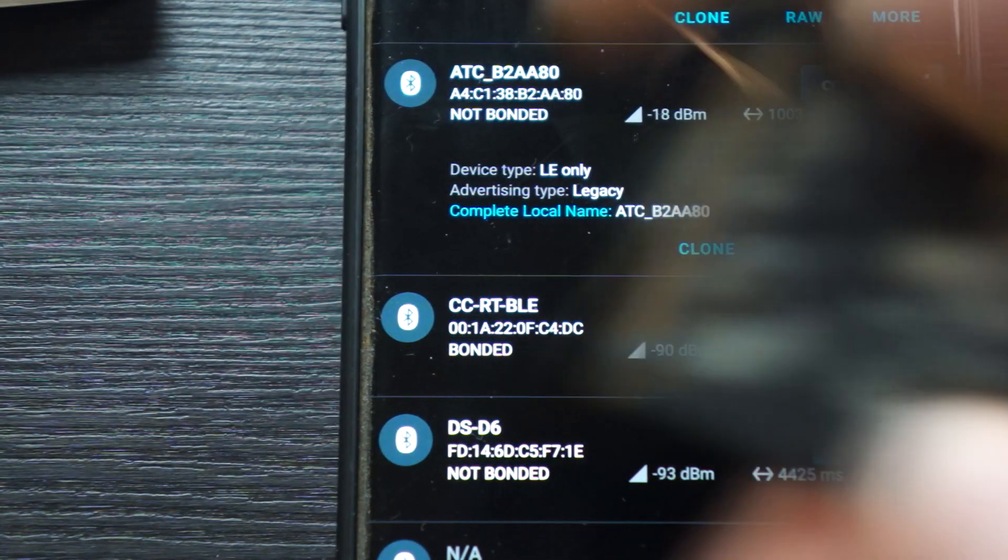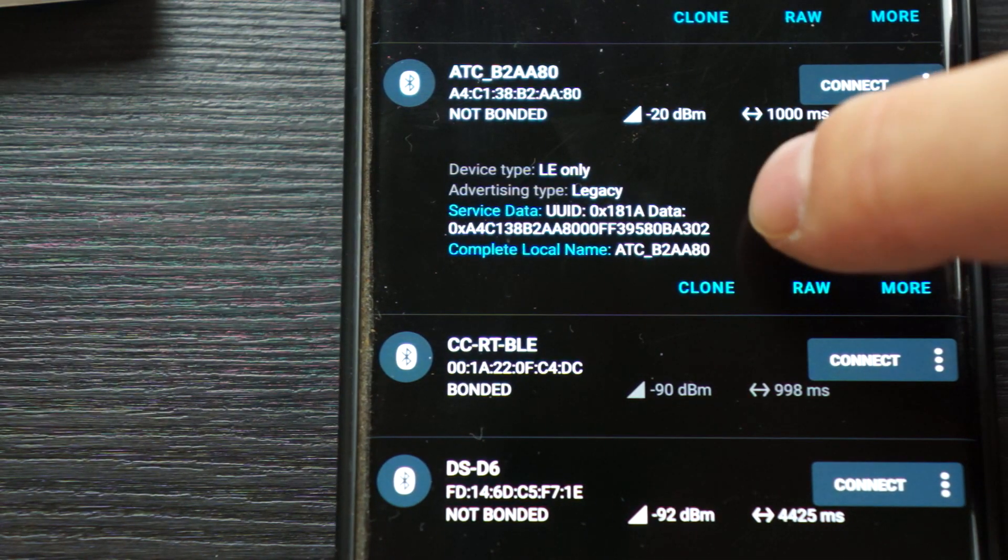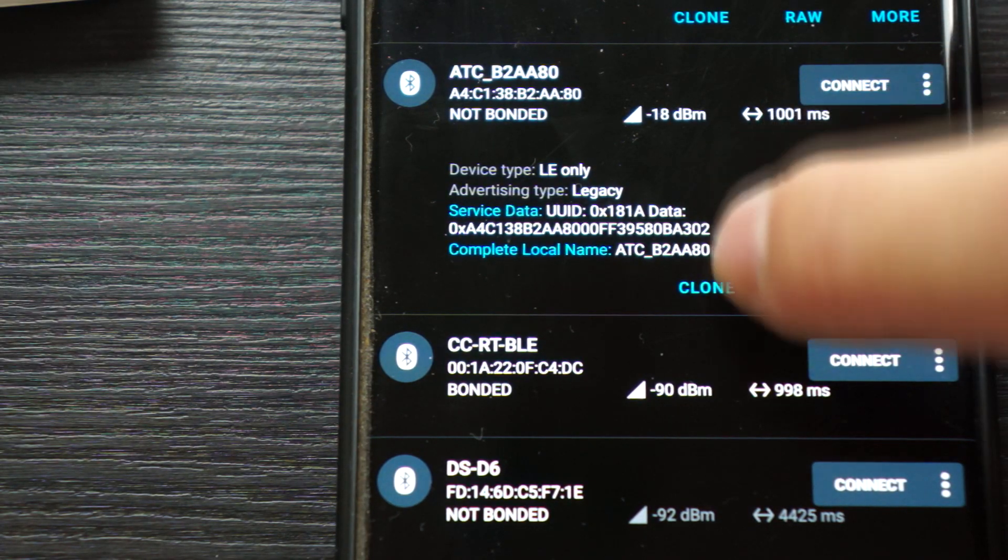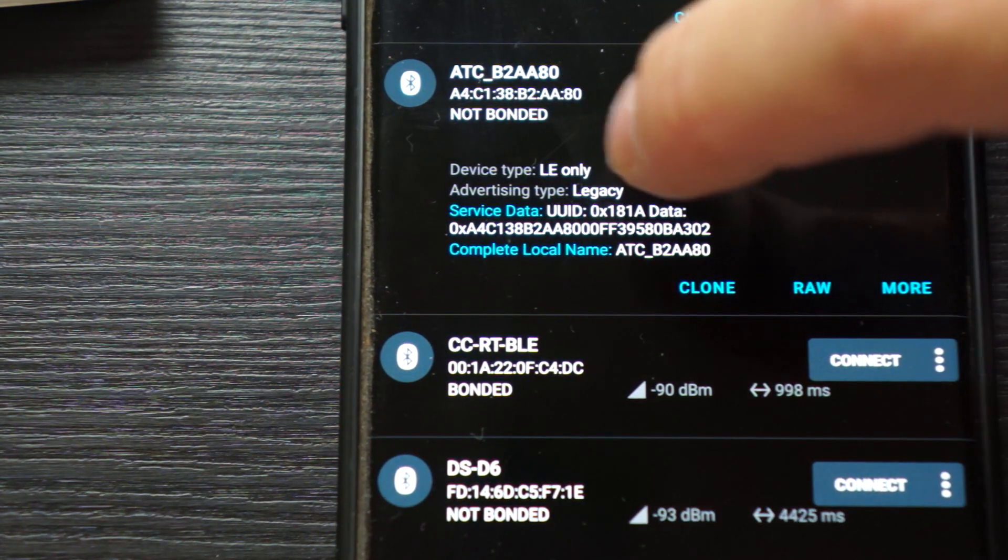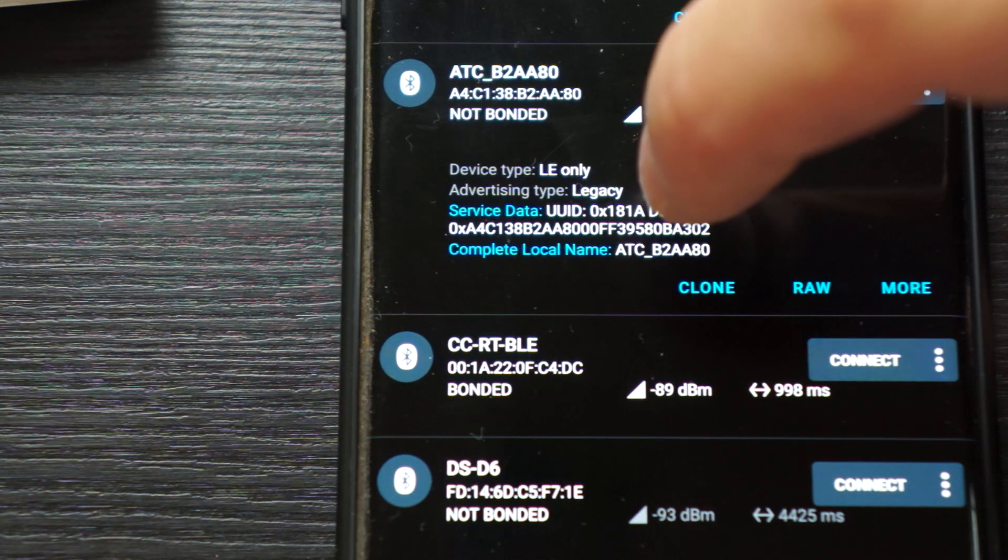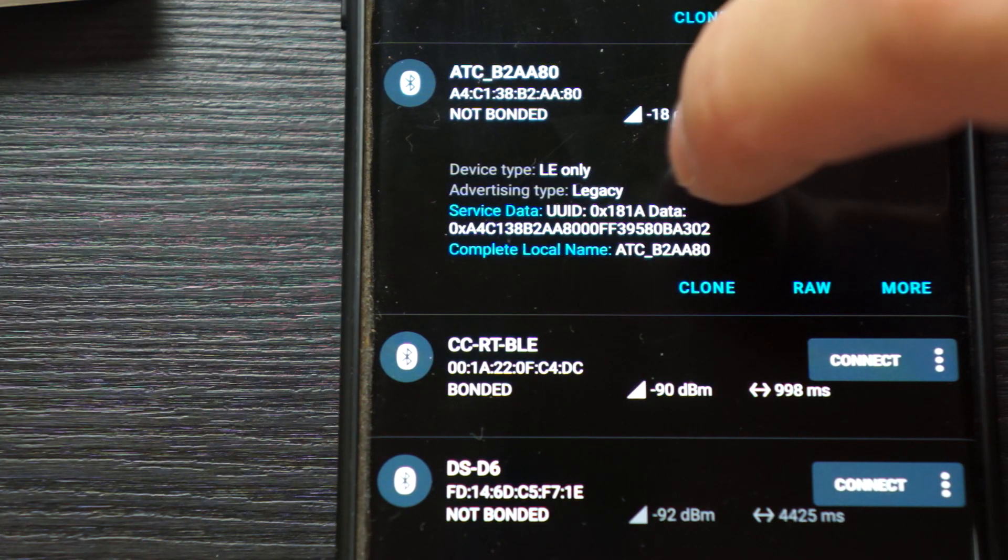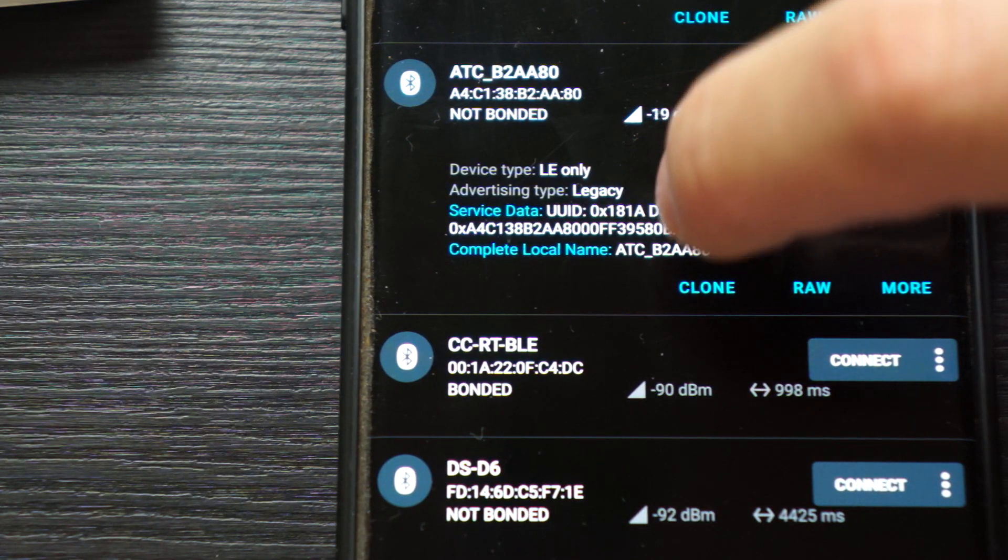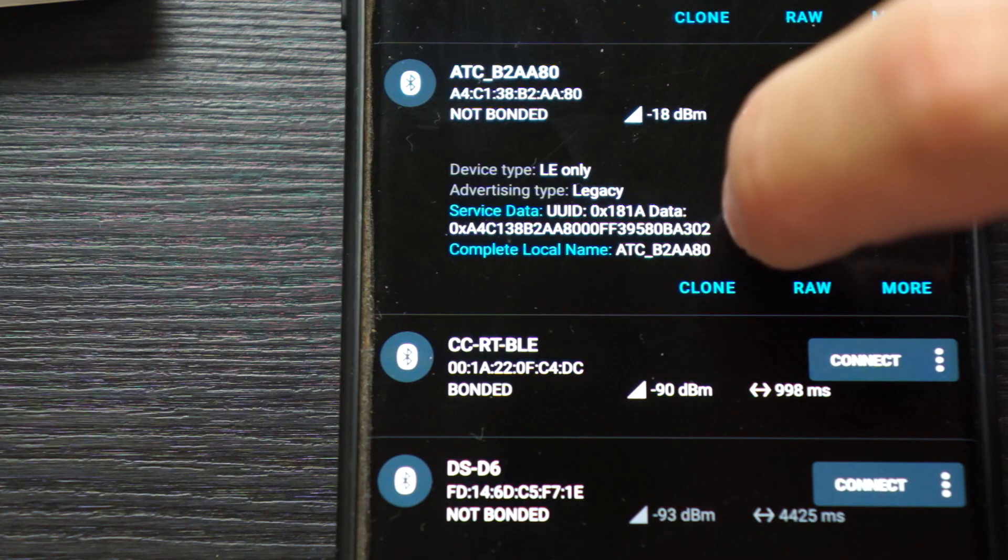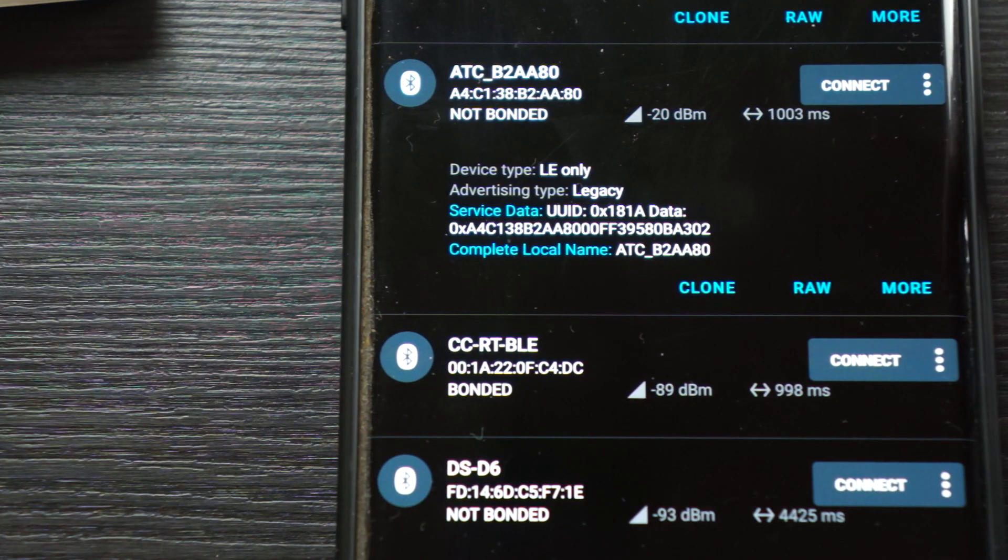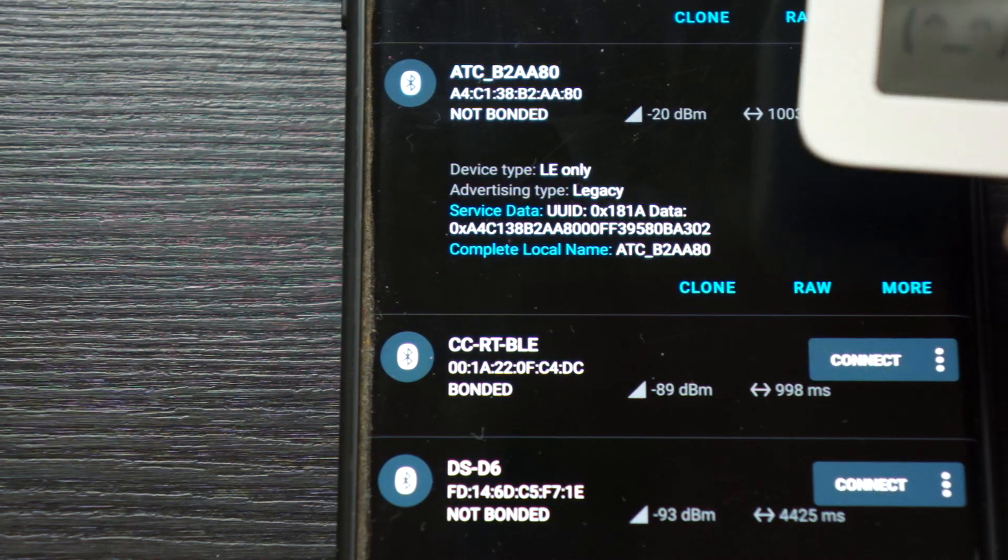Right now the data should be showing and we can already see it here. We have the service data, this time from 181A - it's the environment data. The first four bytes are just information data of the advertising, then we have six bytes for the MAC address so you can use that to identify them as well. Then we have 00FF as the temperature data, 39 is the humidity data, and 58 is the battery. Then we have two bytes as the battery voltage, and the last byte is simply an increasing number.